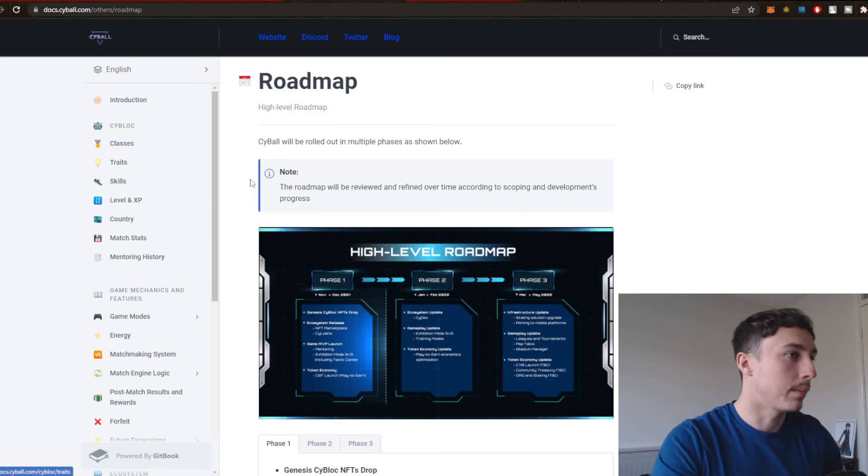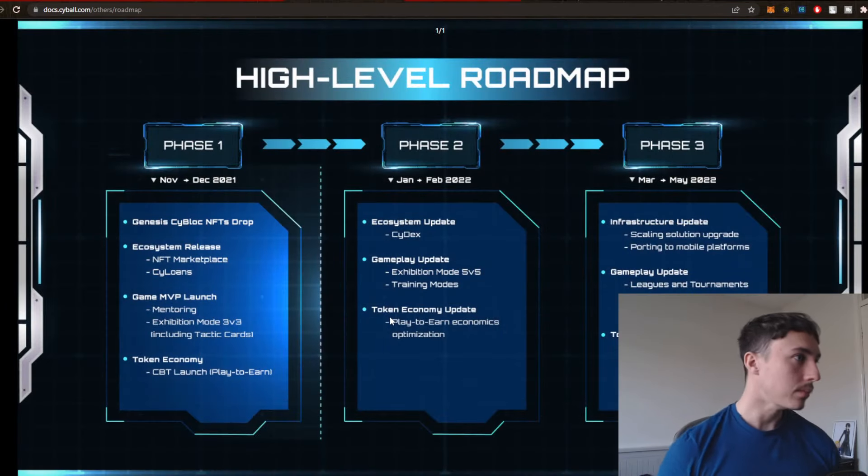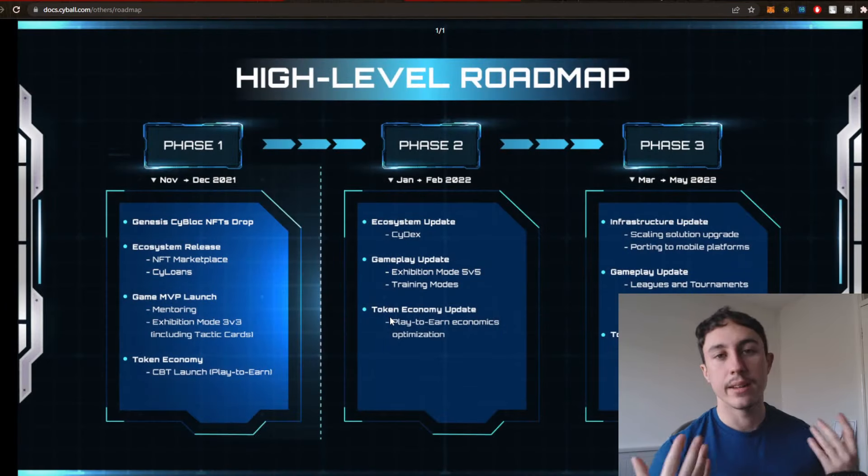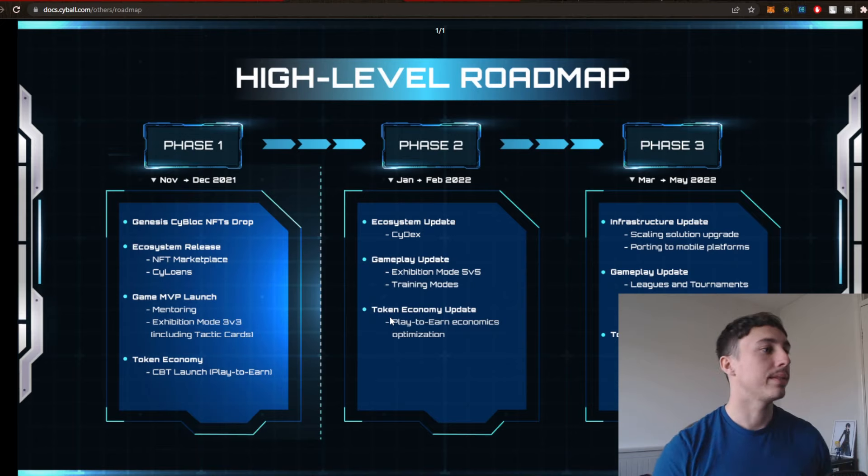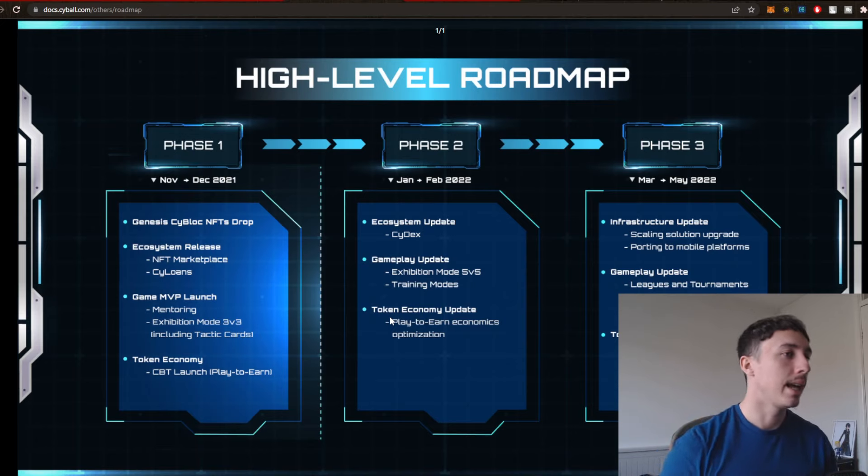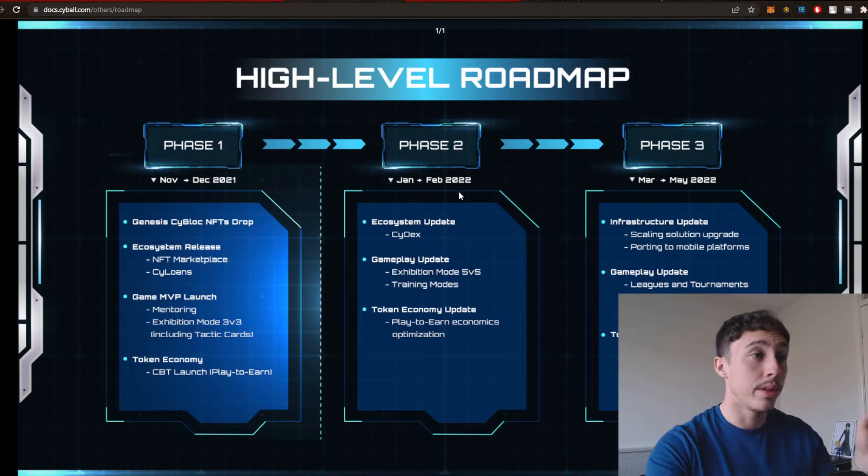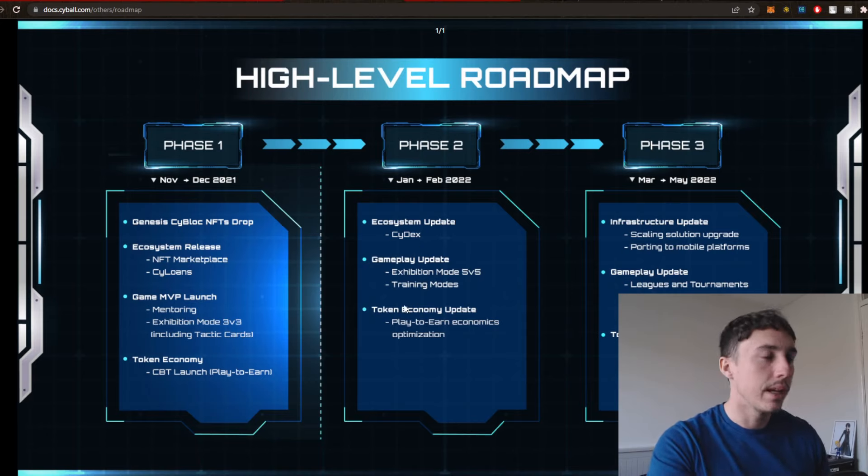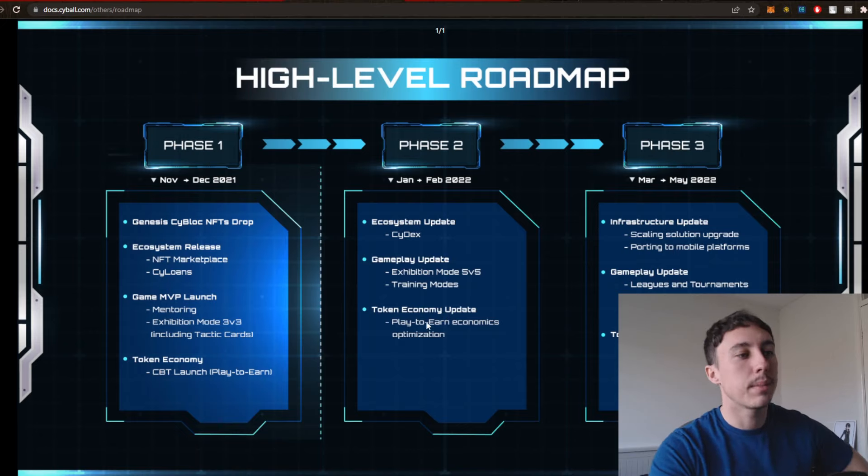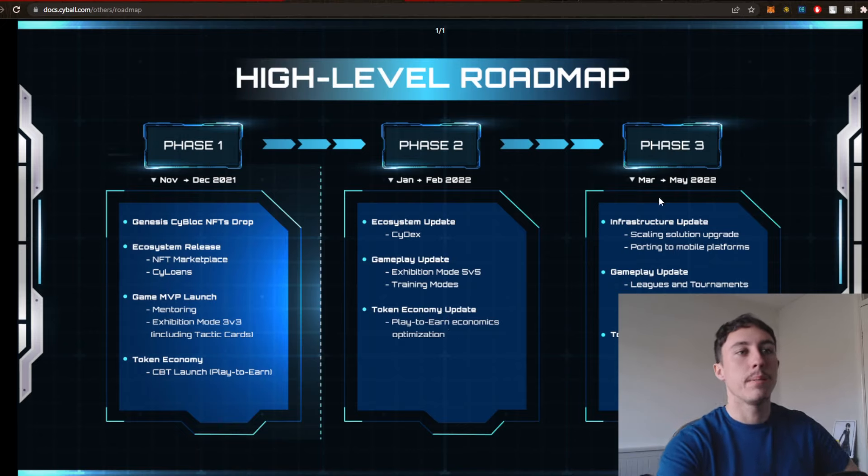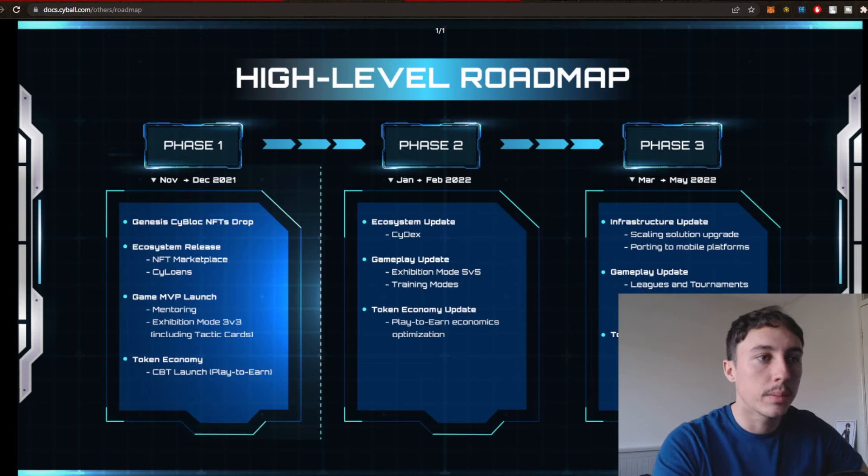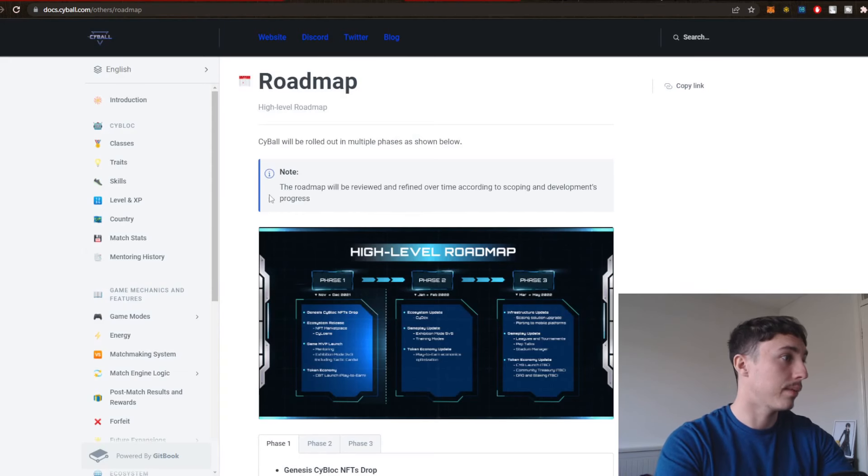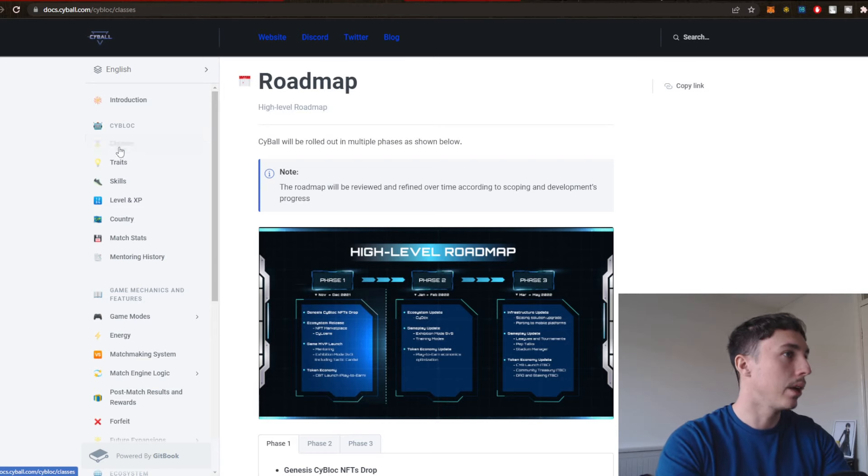Here is the roadmap. So I think this is quite important to look at. December 2021, they have the NFT drop, Ecosystem, NFT Marketplace, Cyloans. February 2022, this month, so we've got Exhibition Mode, 5v5, Training Modes, Token Economy Updates, Play to Earn Economics Optimization. March to May, Infrastructural Updates, Gameplay Updates, Token Economy Updates. So they do have a roadmap, which is pretty important to see.